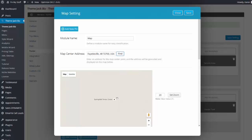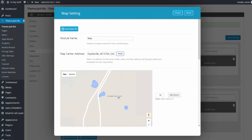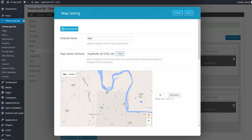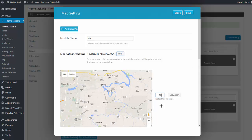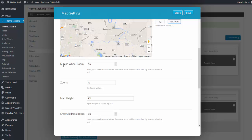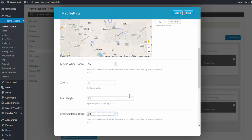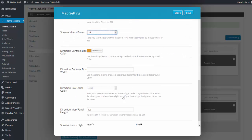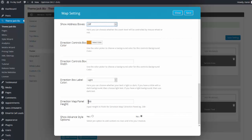The zoom area works as follows: the larger the number, the farther away the image is. So if you want more detail, make the number smaller. I'll set zoom to 12. Mouse wheel zoom is on. Map height I want at 200. I do not want the address boxes on — those are for clients coming to your location so they can enter addresses and get directions. Since people are not coming to my location, I'll leave them off.